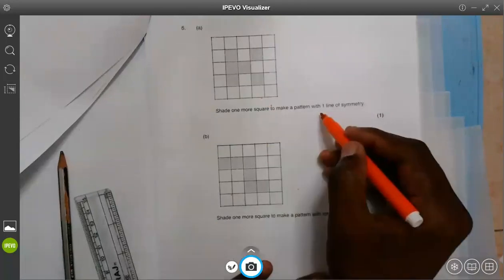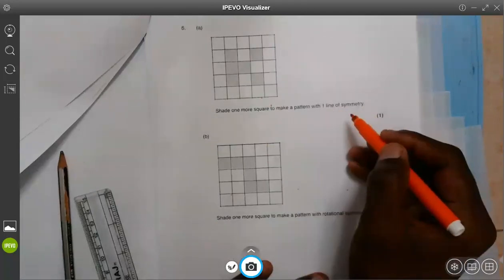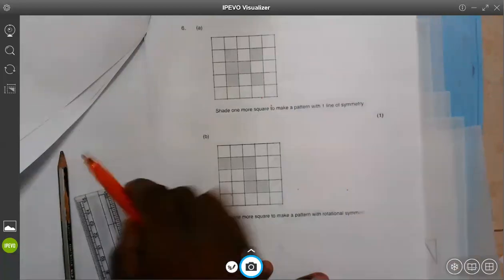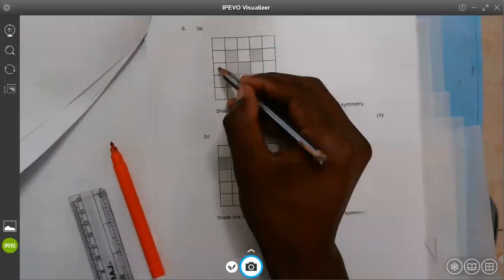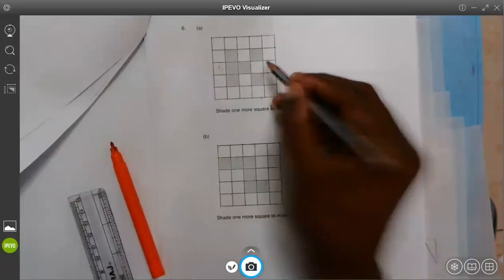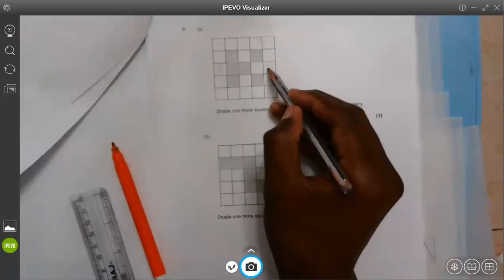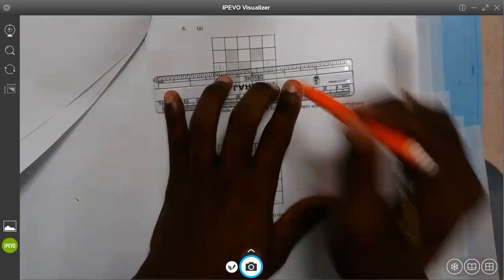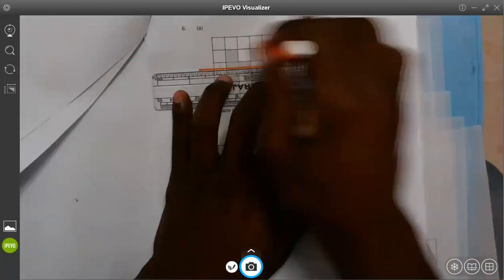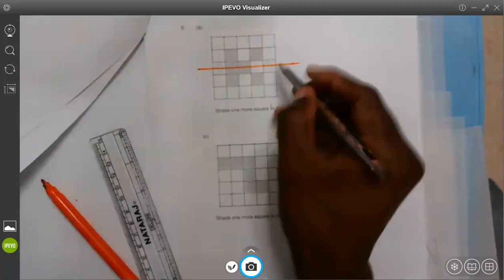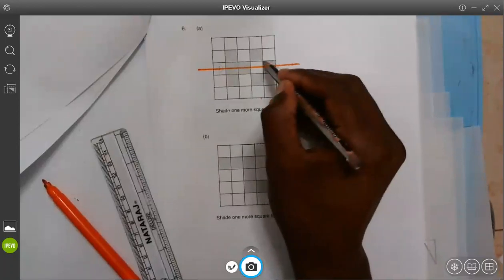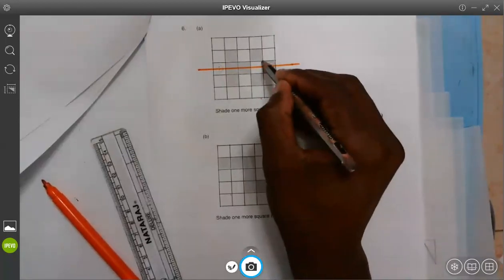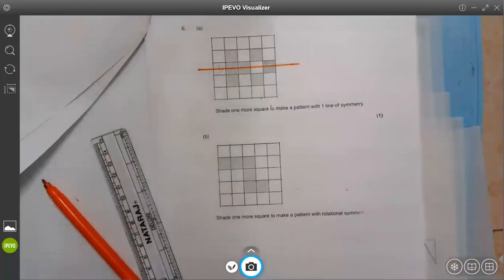Number six: shade one square to make a pattern with one line of symmetry. That is easy. If you look at this, you can shade either here or there — just one. If you shade one here, we shall have only one line of symmetry passing through there. Let me shade this side. So I've shaded one here, and by shading this one, we have now one line of symmetry.